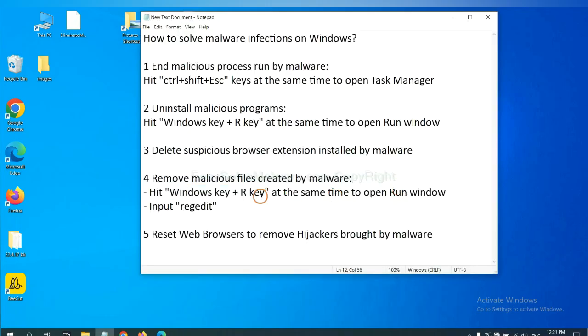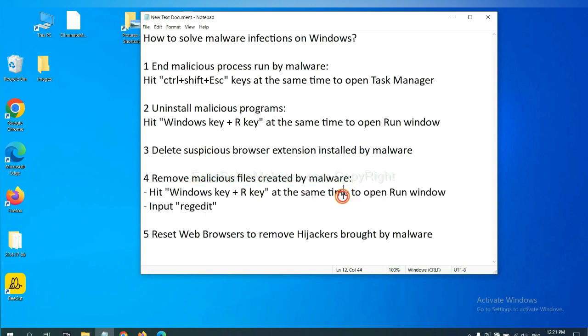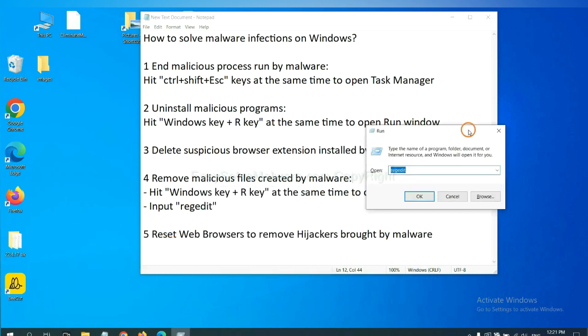Next, we need to remove malicious files created by malware. Hit Windows key and R key at the same time. In the Run box, input regedit and click OK.